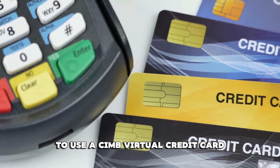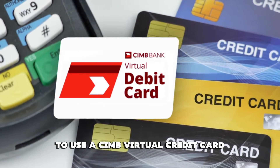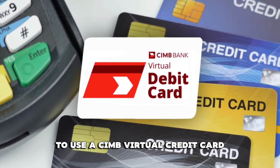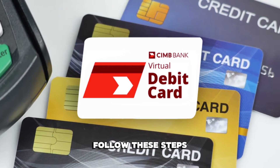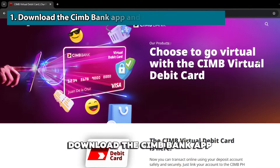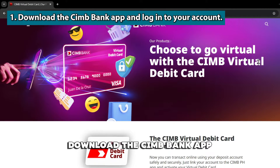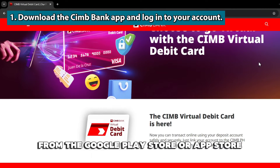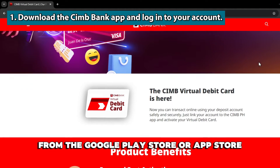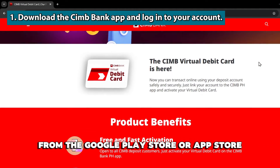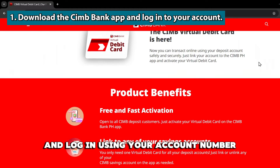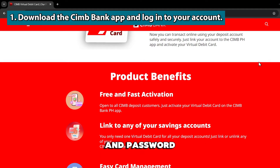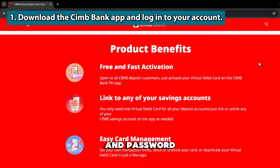To use a CIMB virtual credit card, follow these steps. Download the CIMB Bank app from the Google Play Store or App Store and log in using your account number and password.